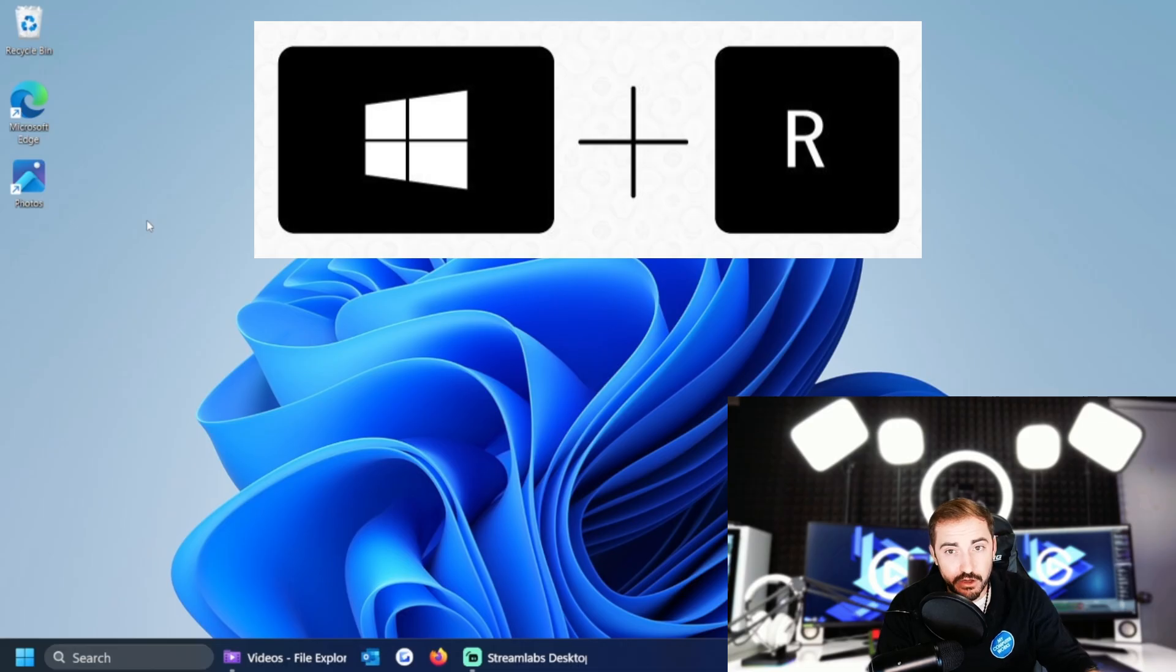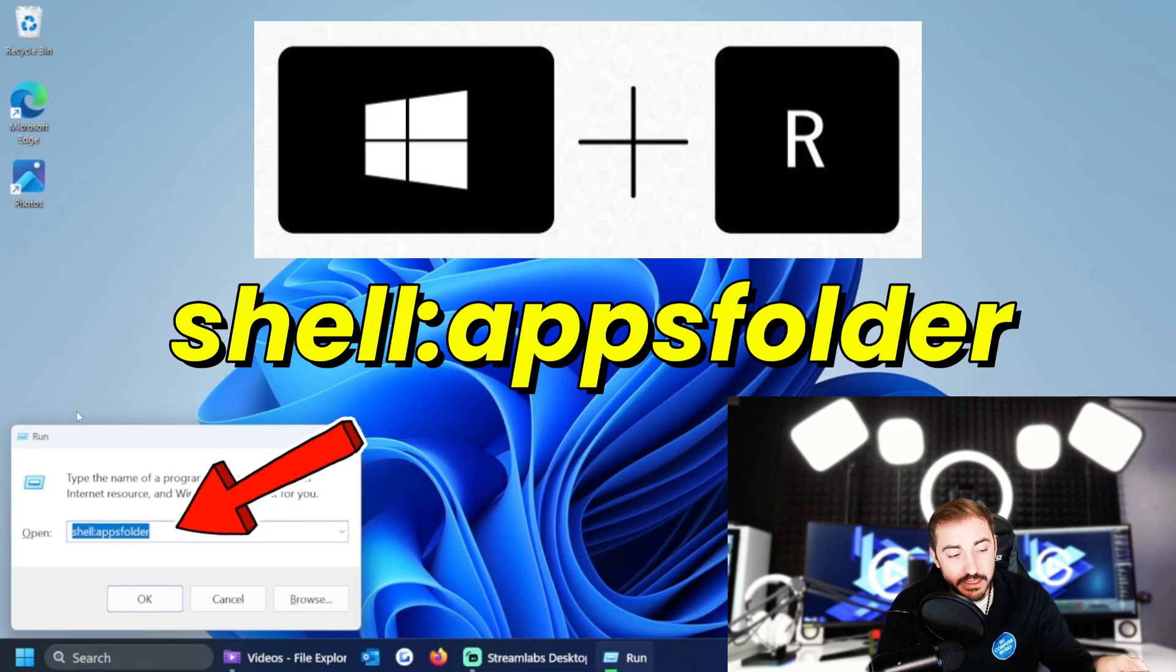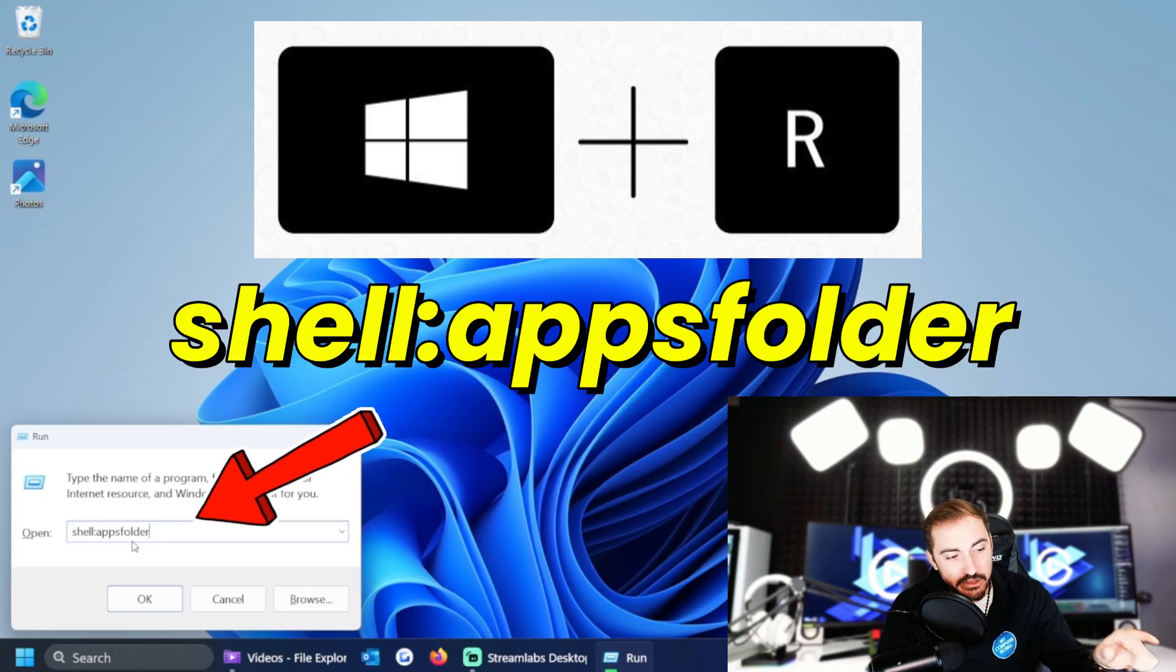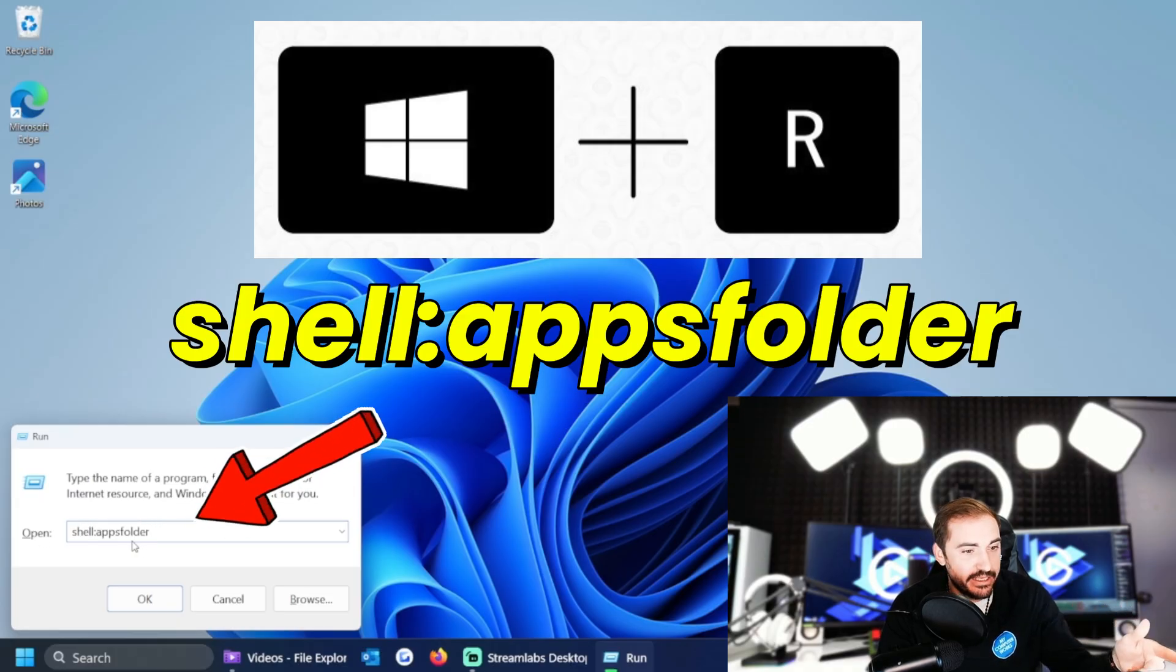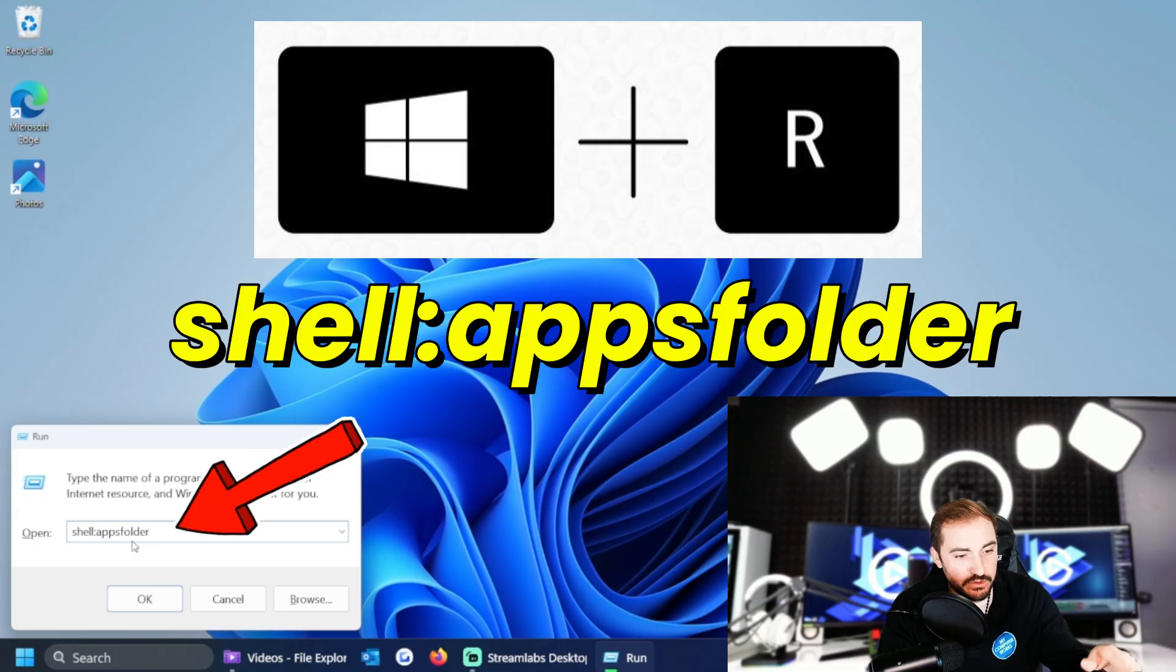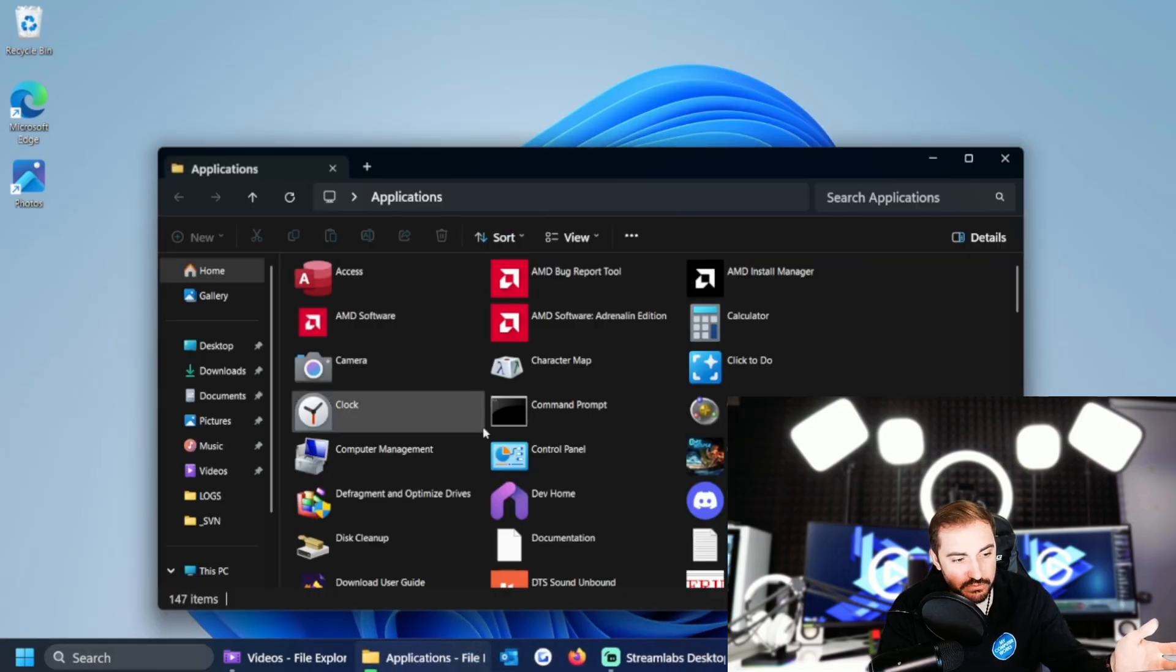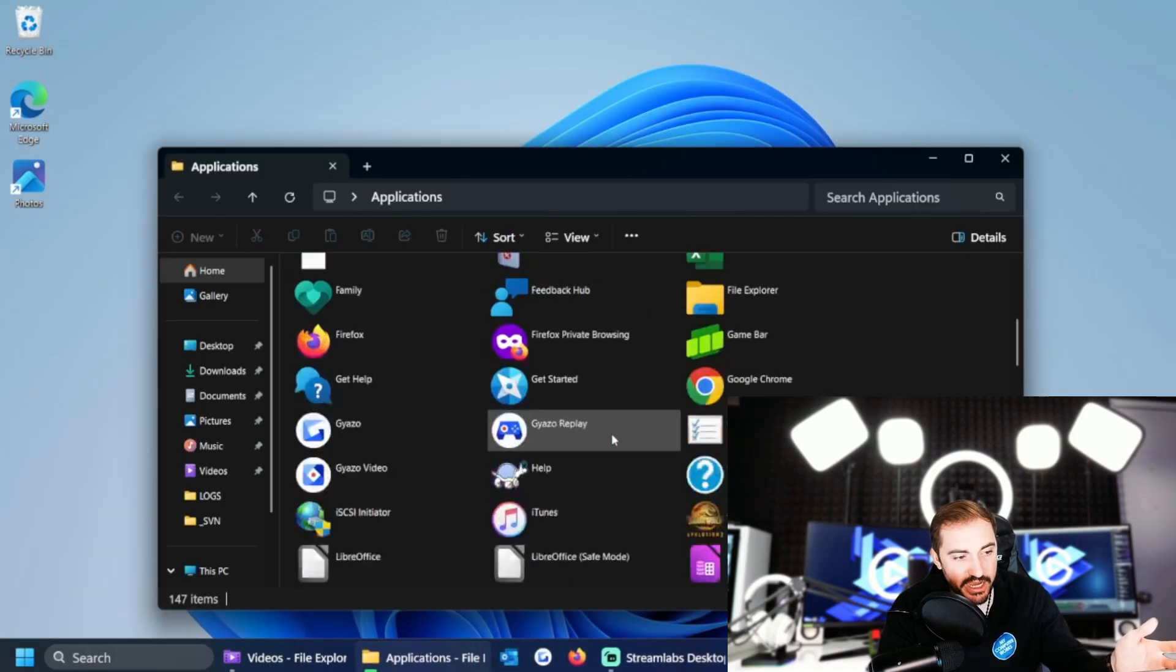You can hit Windows key and R, and in the open section next to open and run, type in shell:appsfolder. That'll take you to your application folder where you can find Photos and then drag it out and drop it onto your desktop.